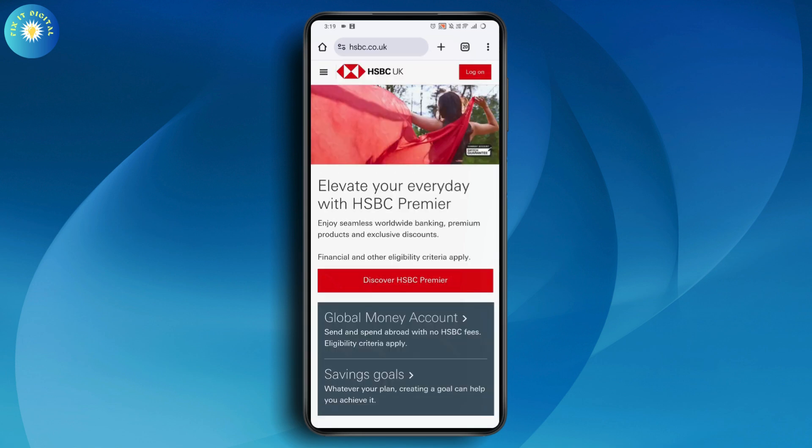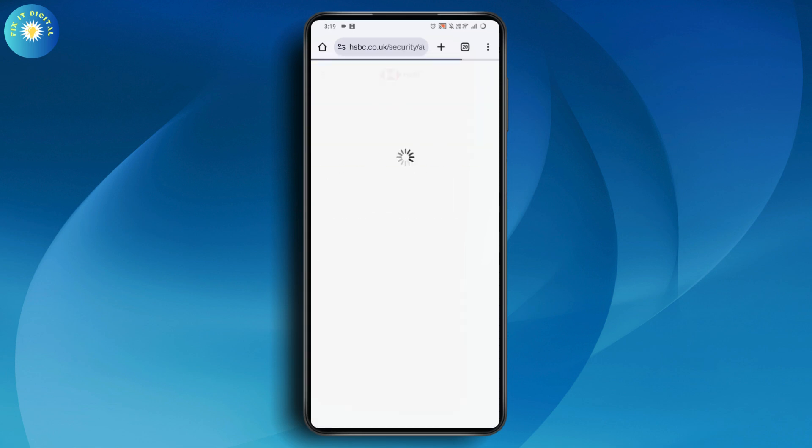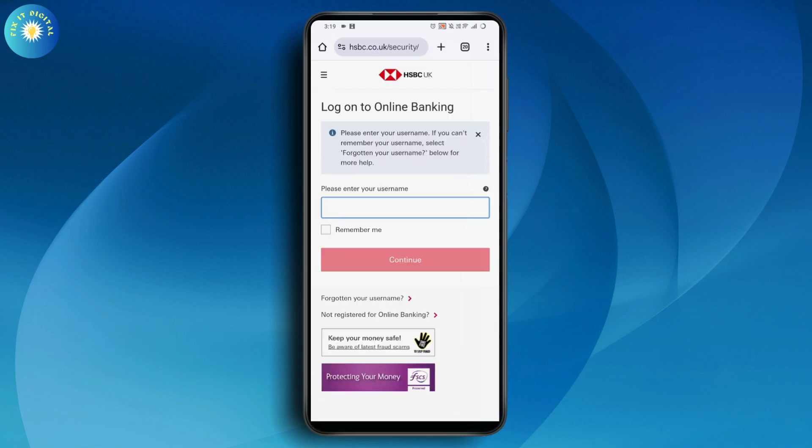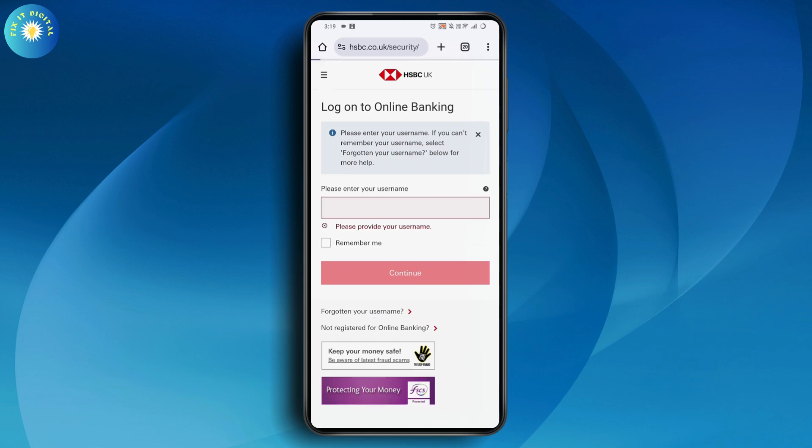Now go to the logon option which is on the top right. Once you click logon, it will take you to the login interface where you simply tap on forgotten your username.